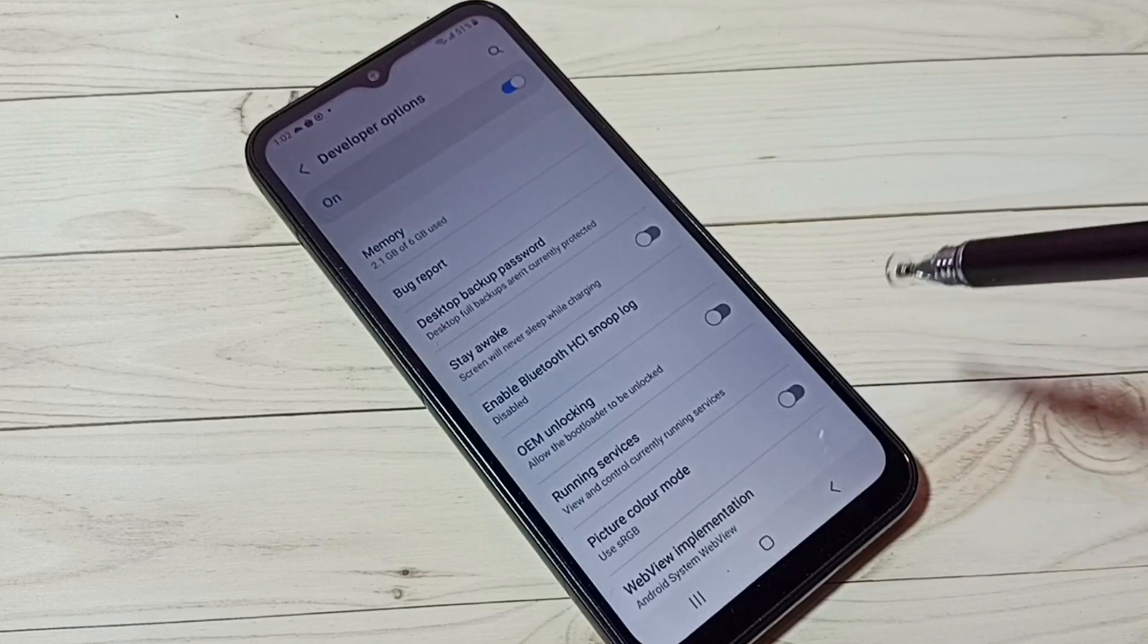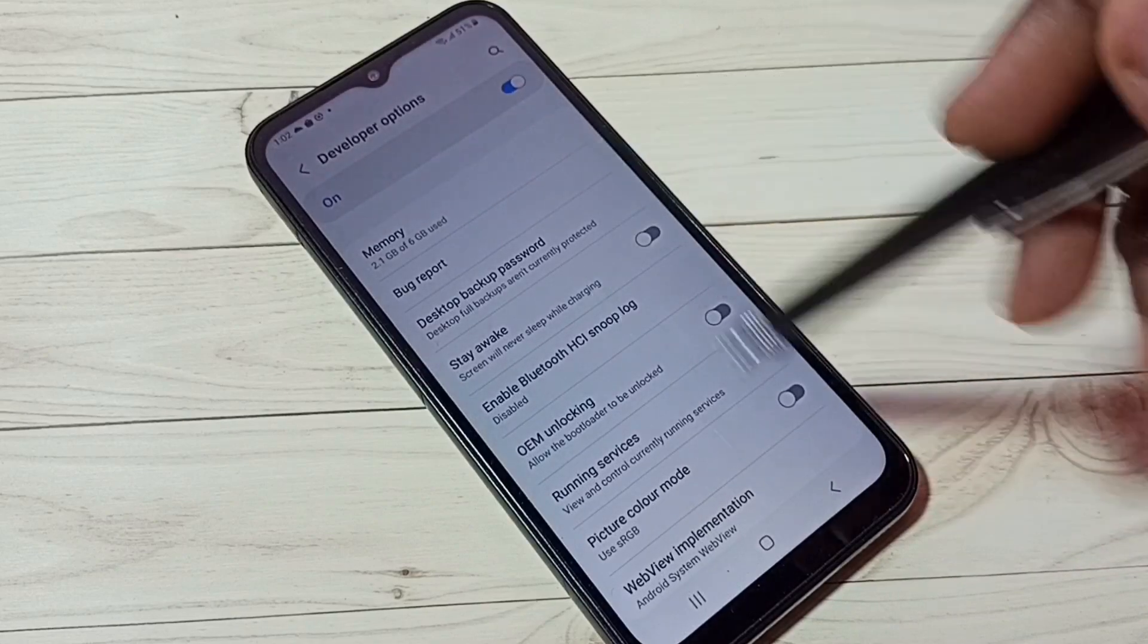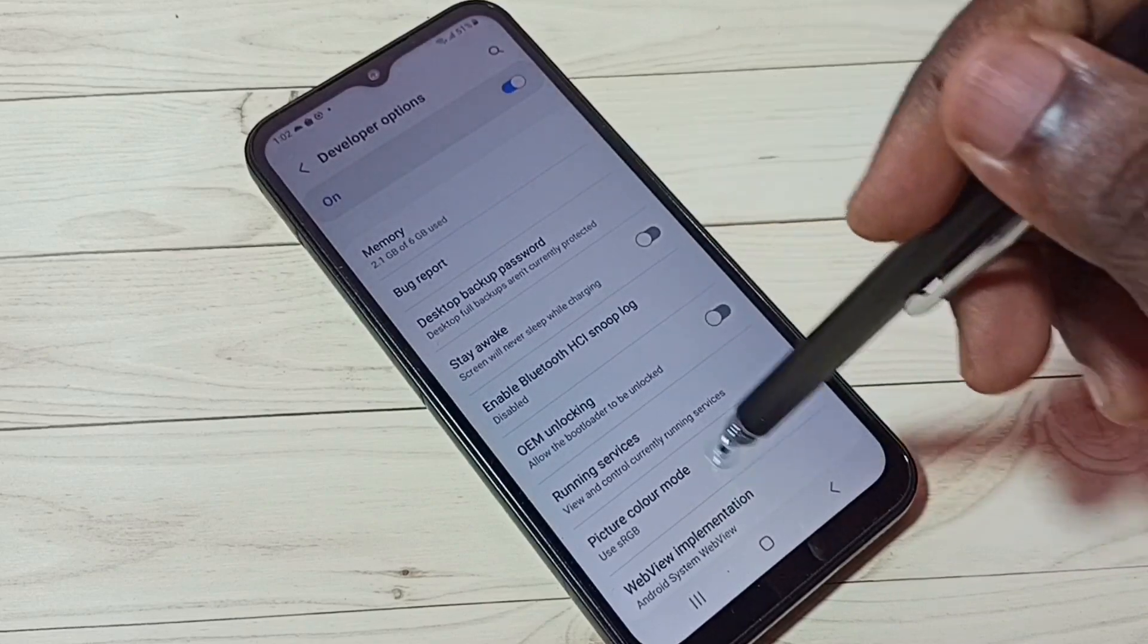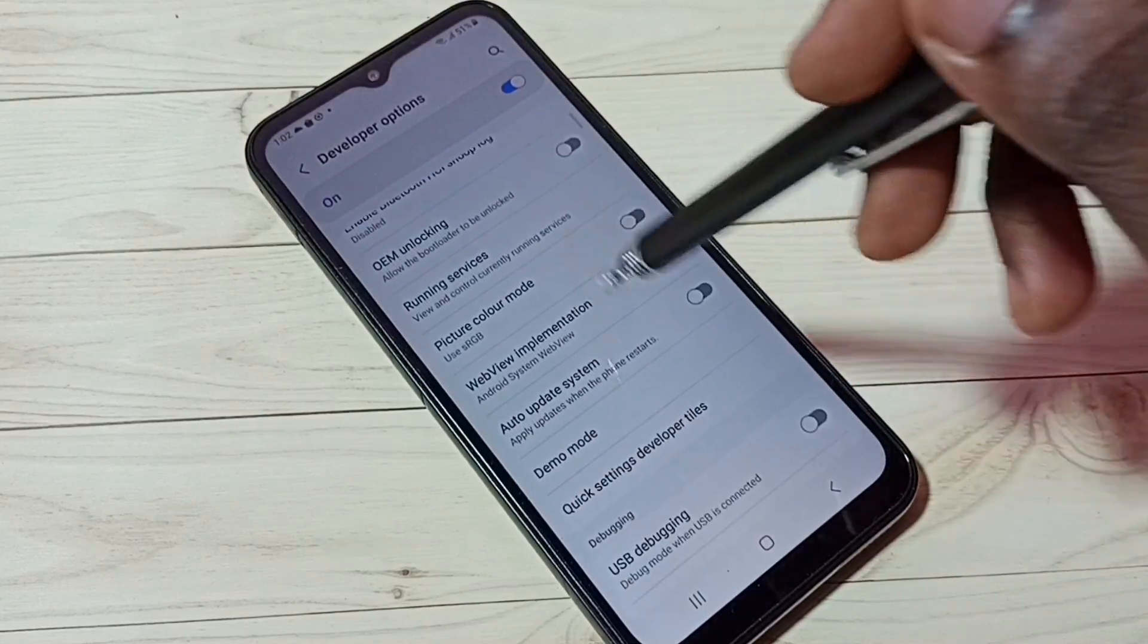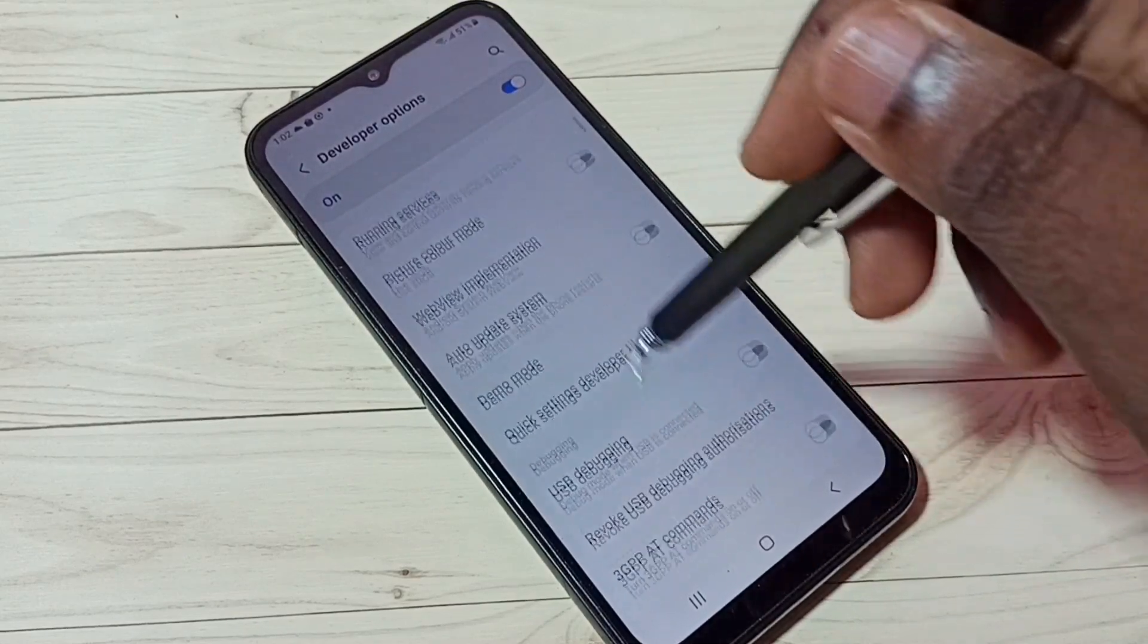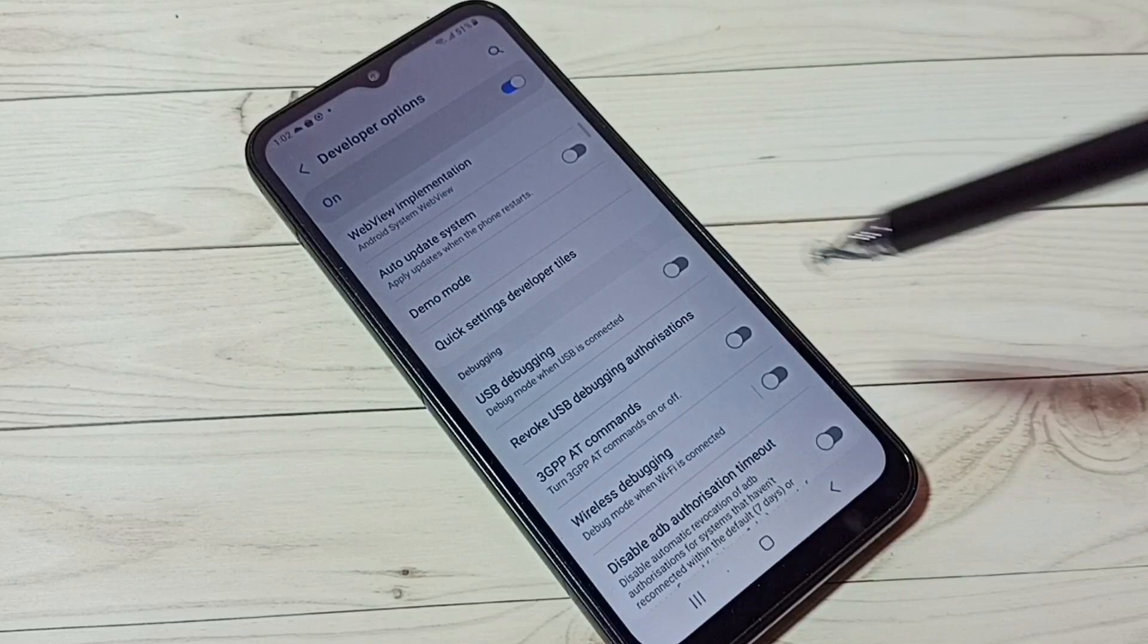These are the developer options. From this list we can select one developer option and control it. We can enable or disable it.